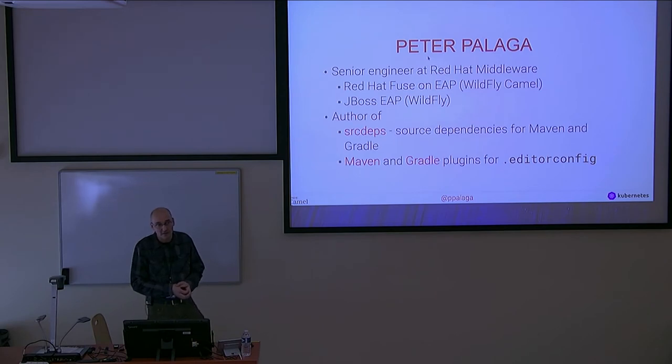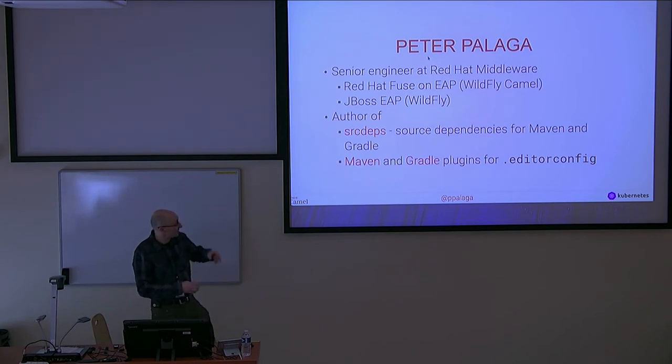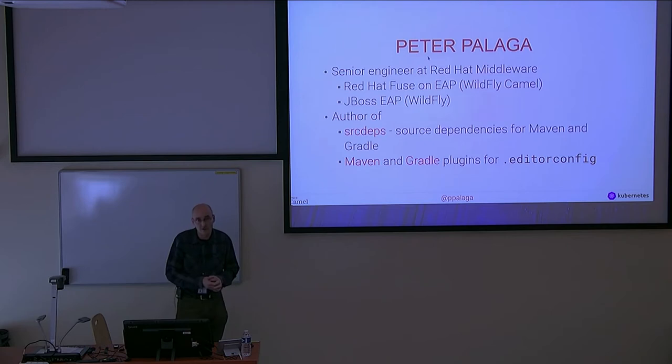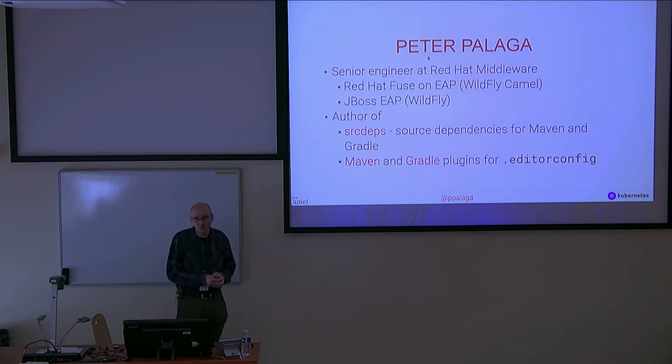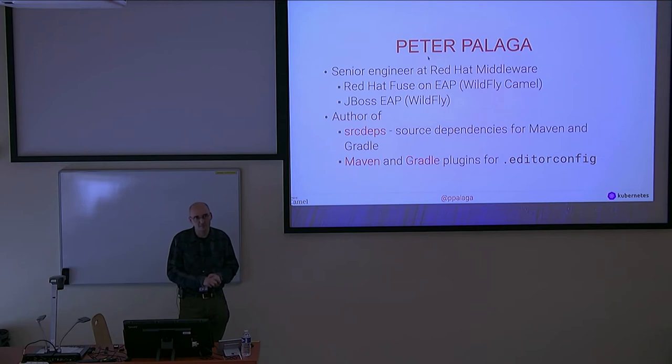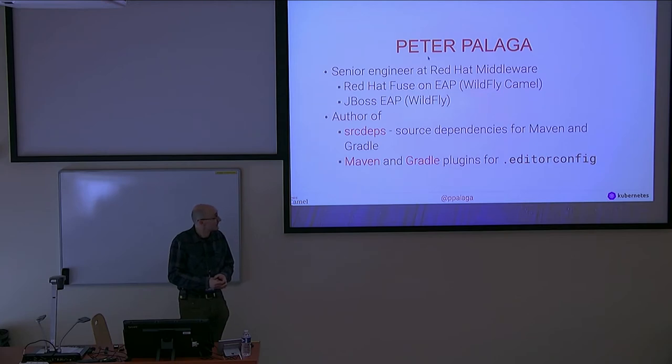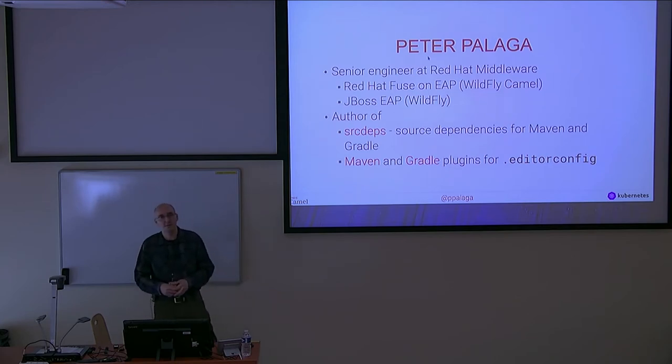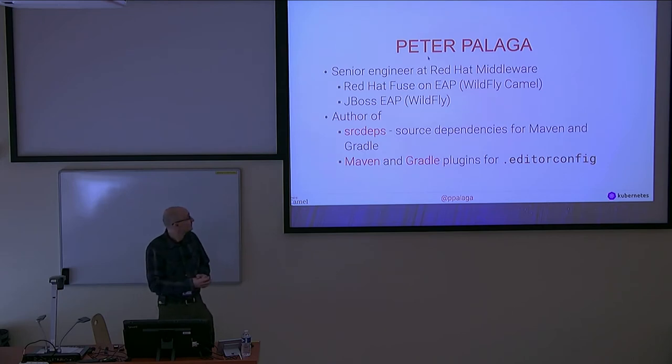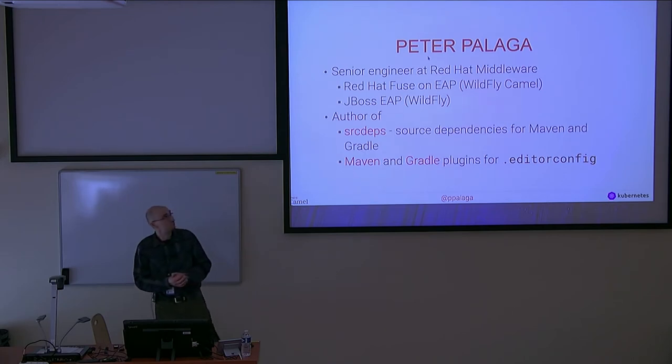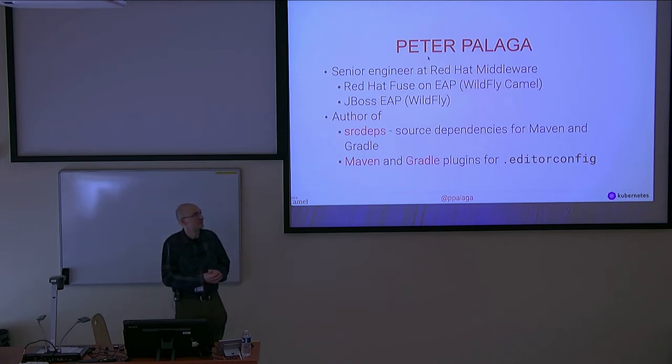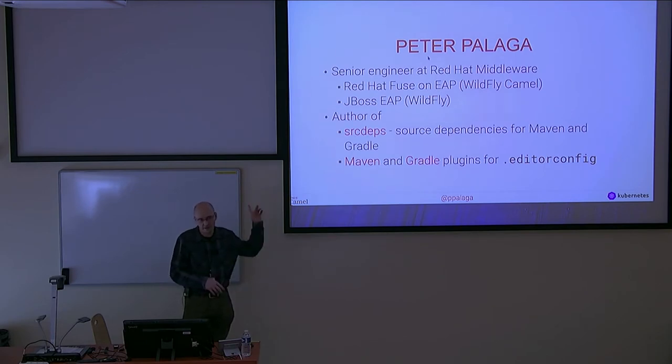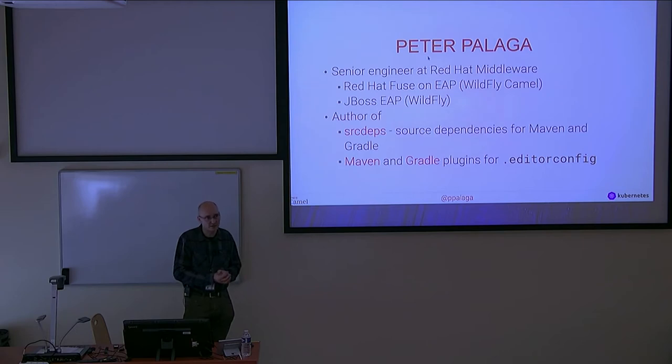I am currently paid for developing and maintaining Red Hat Fuse on EAP, which is a distribution of Camel. We'll be speaking quite a lot of Camel today. The upstream project of the product is called Wildfly Camel. I've been in the team for about a year and a half. Before that, I worked directly on JBoss EAP and Wildfly.